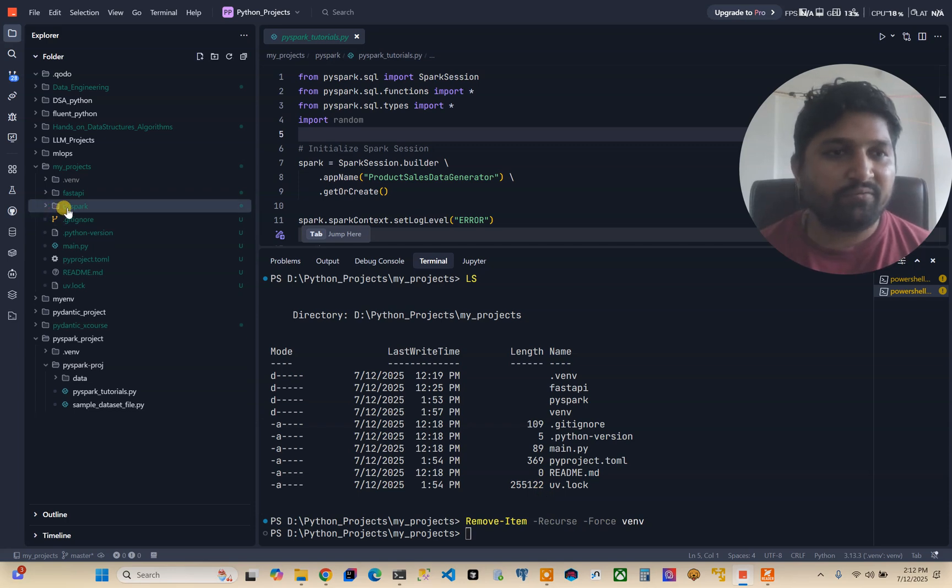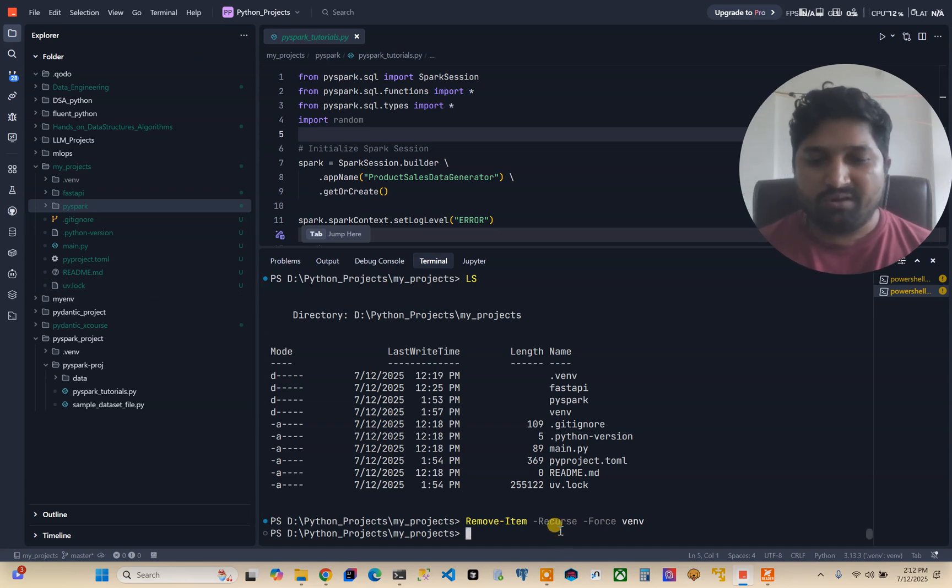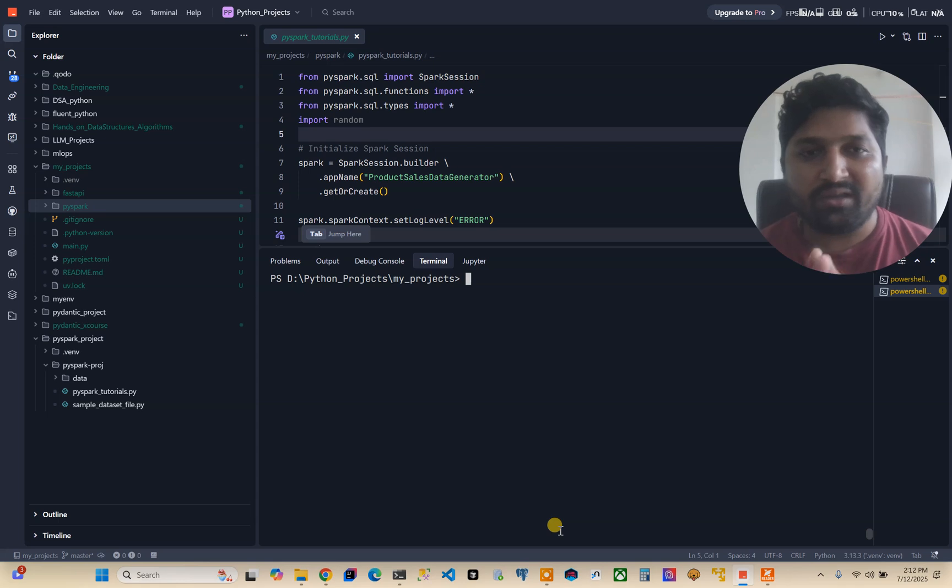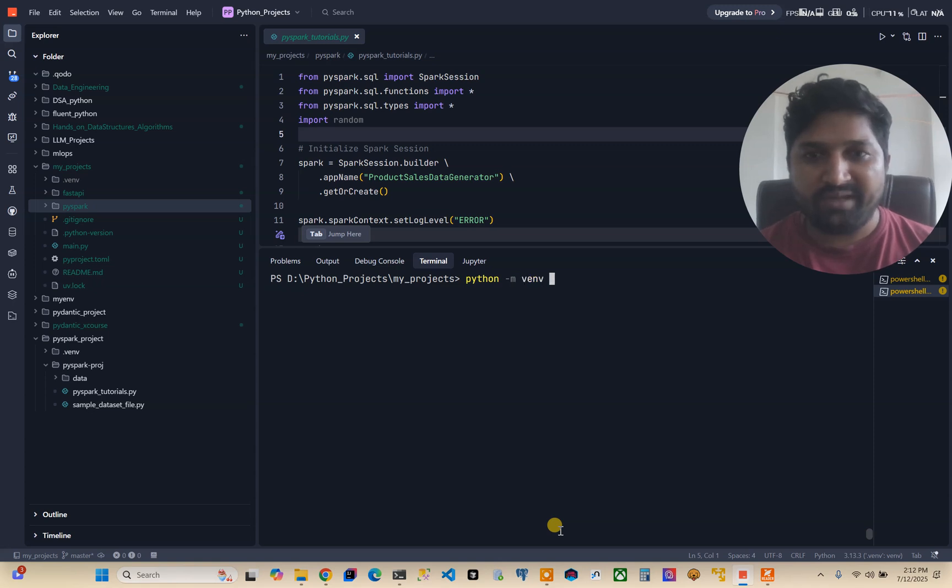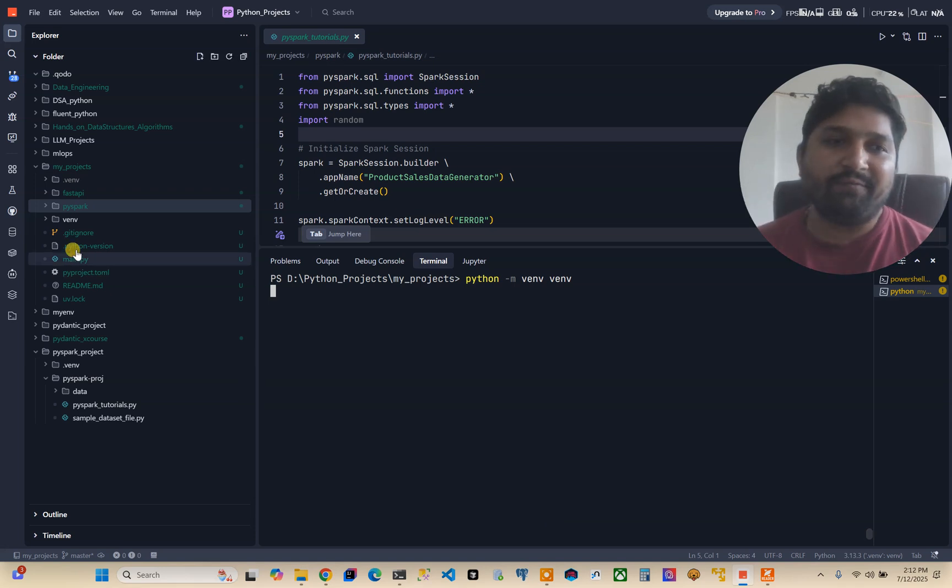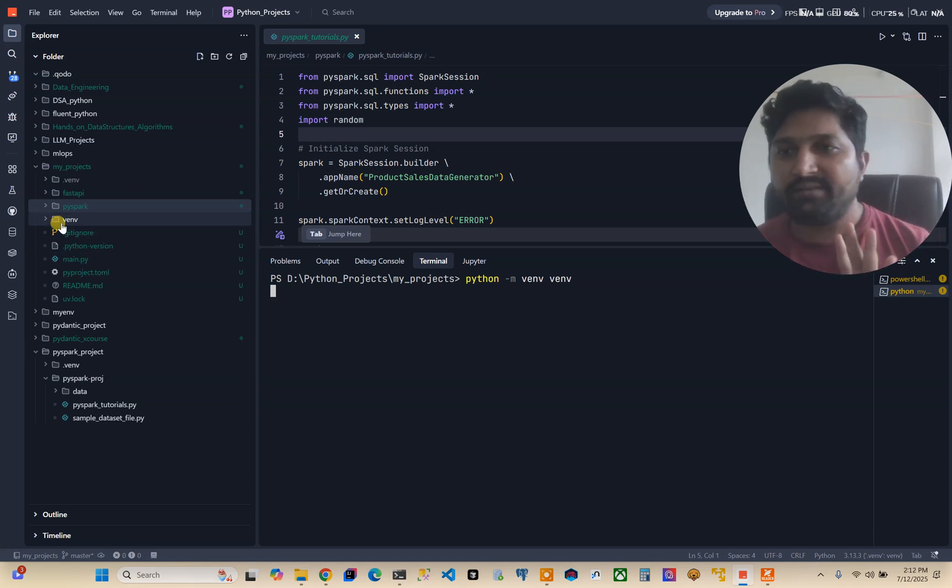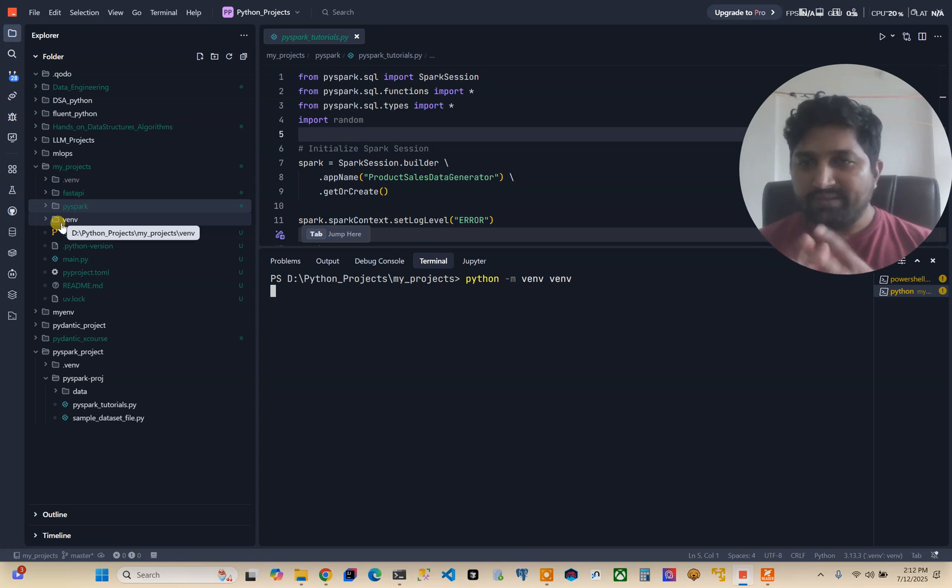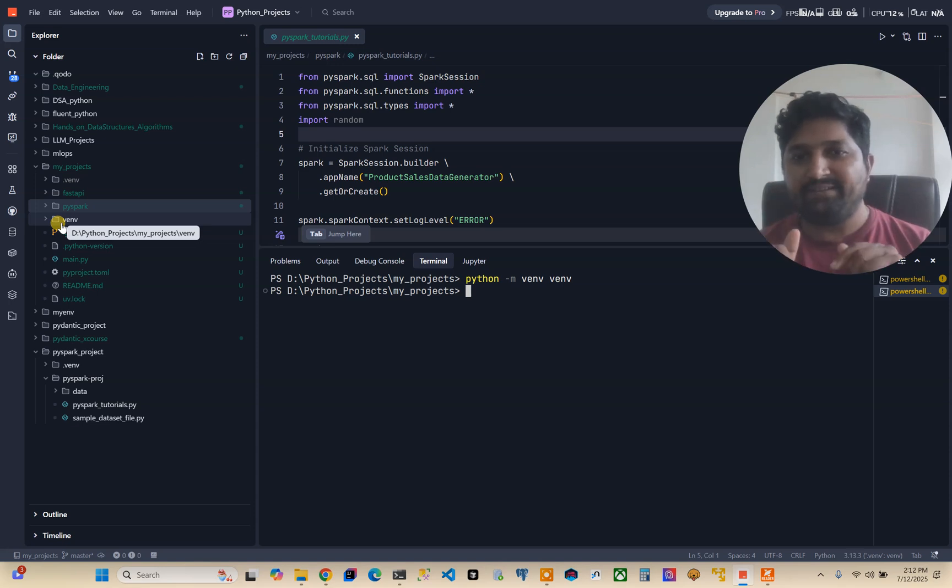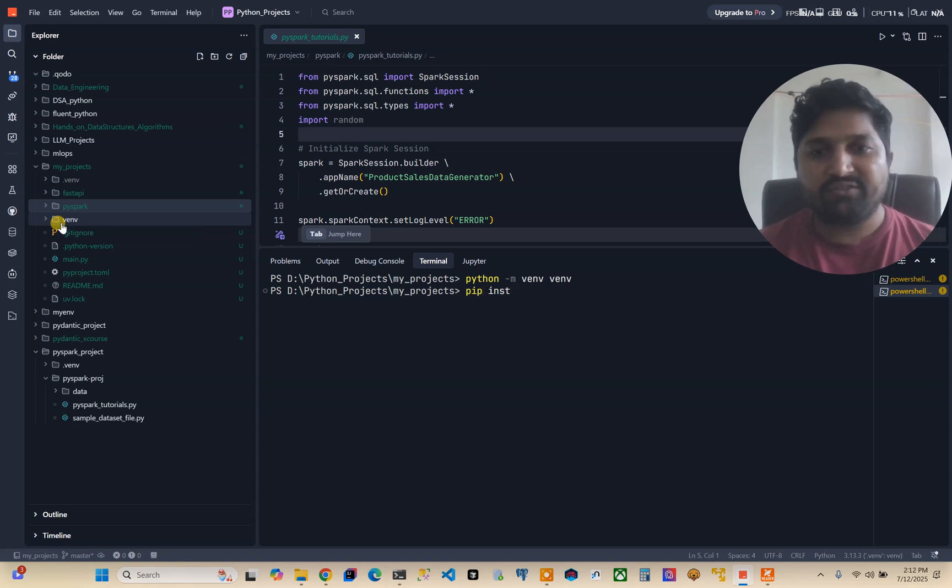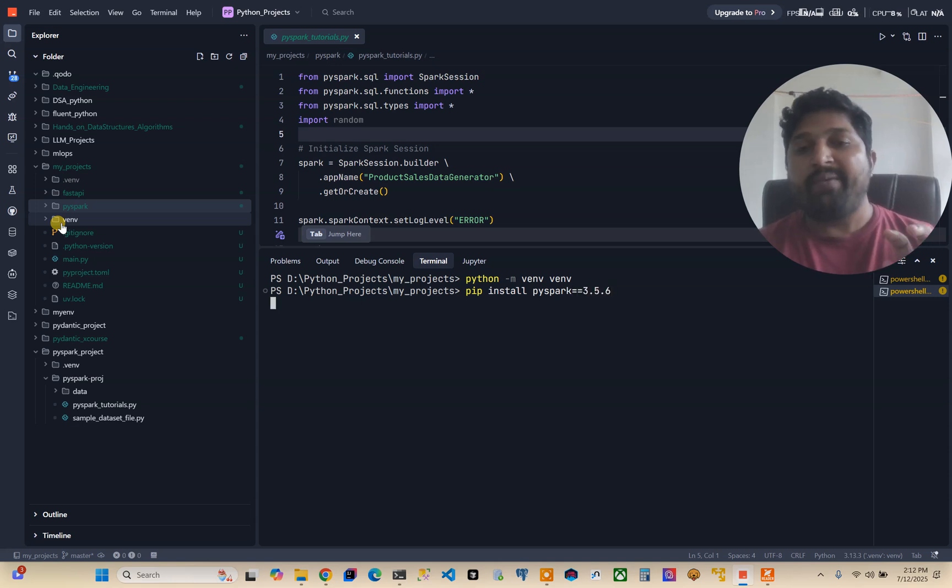This will remove any folder or directory. Here you can see there is no virtual environment called venv. Now I will create a virtual environment using python -m venv venv. Here on the left hand side you can see the Python environment venv is being created.